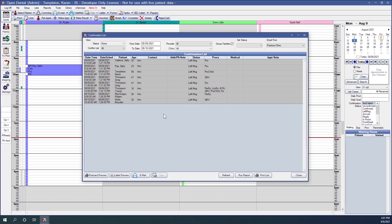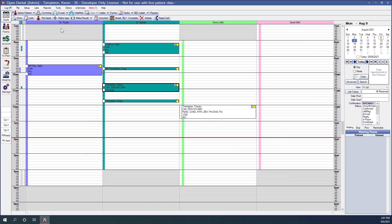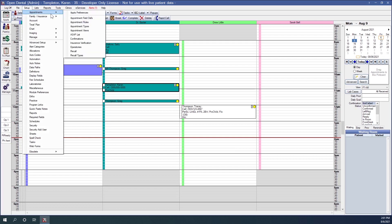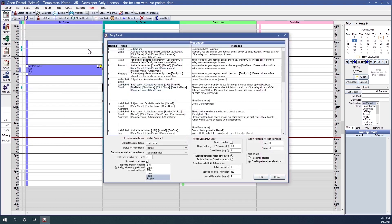You can also change your postcard layout. The postcard layout can be set up under Setup, Appointments, and then Recall. If you would like more information on the Recall setup, please see the link below this video in the description.